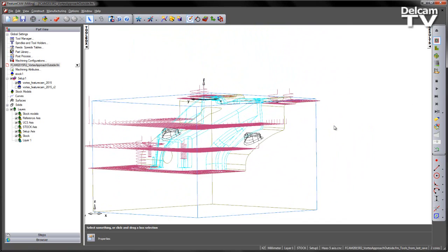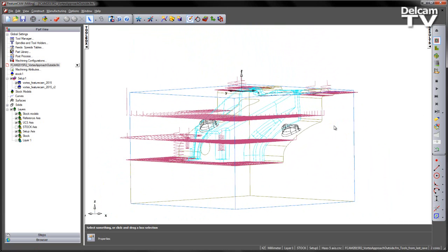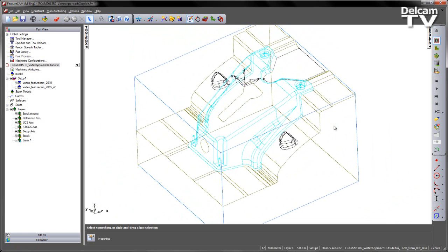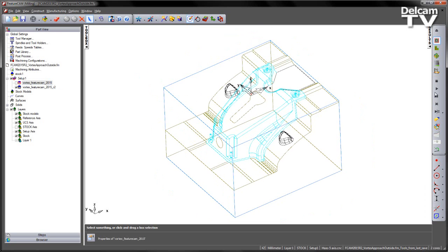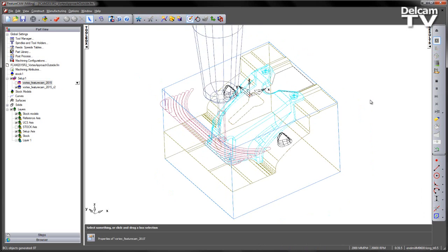So these are the moves we want to eradicate with the new calculation. Now we can do this, we don't need to change any of the settings in the toolpath, this is done automatically through a change in the algorithm. So I'm just going to go ahead and play this one as well.